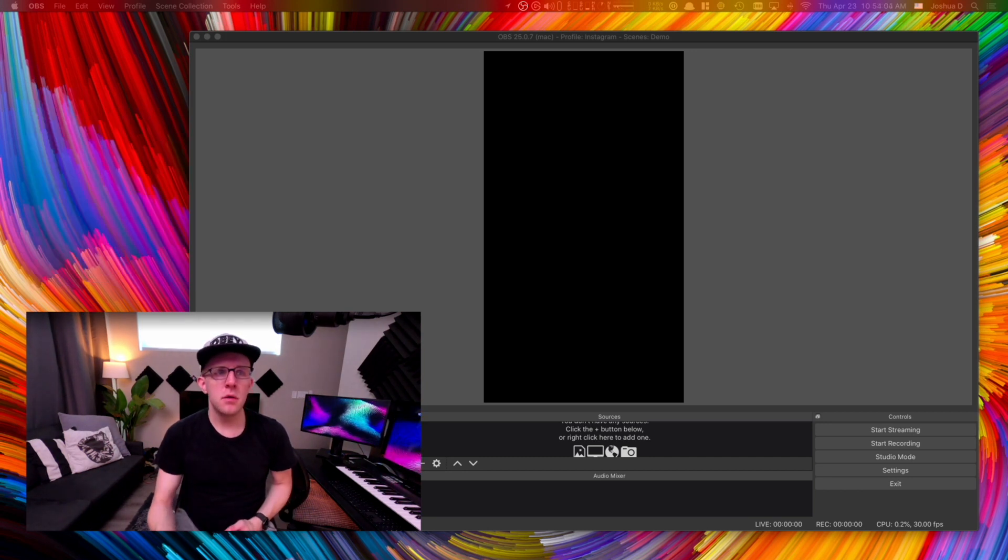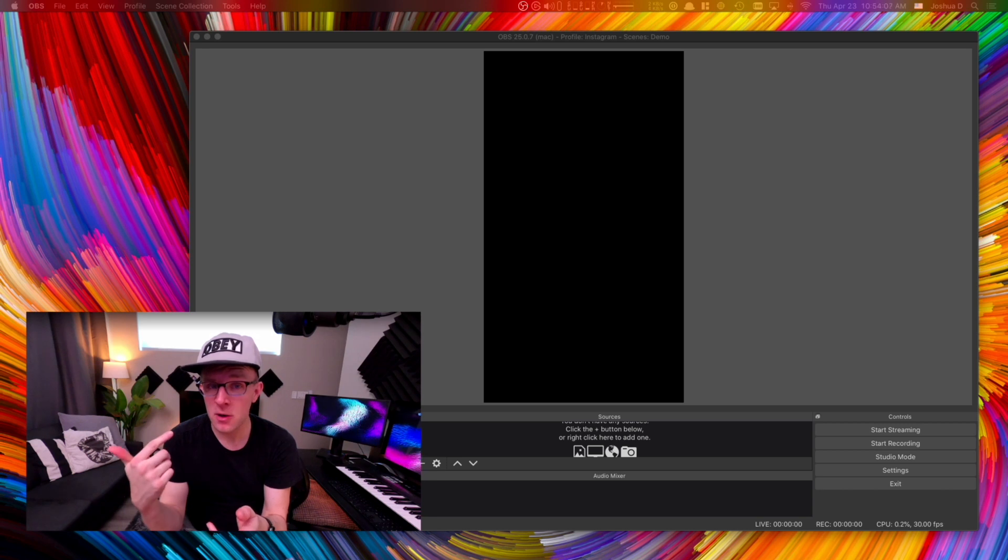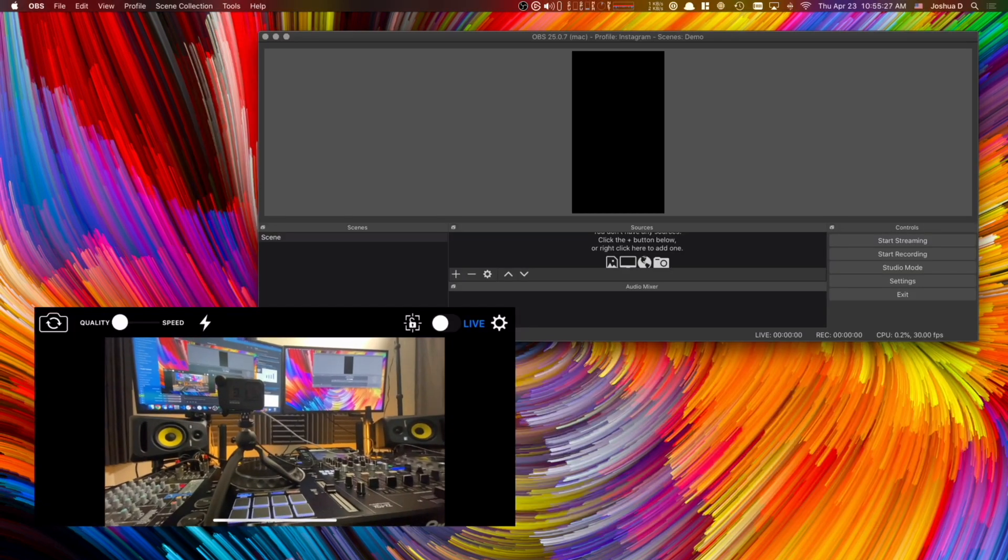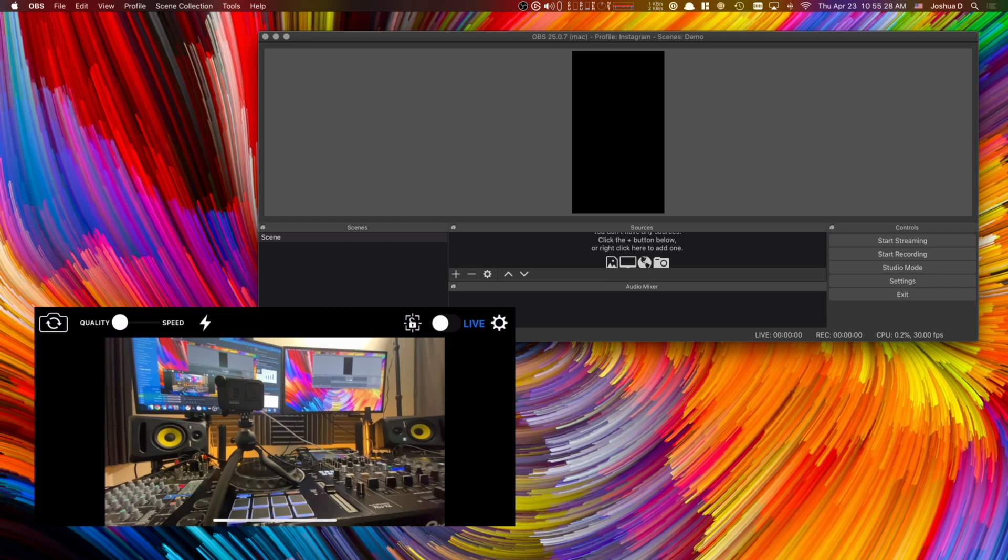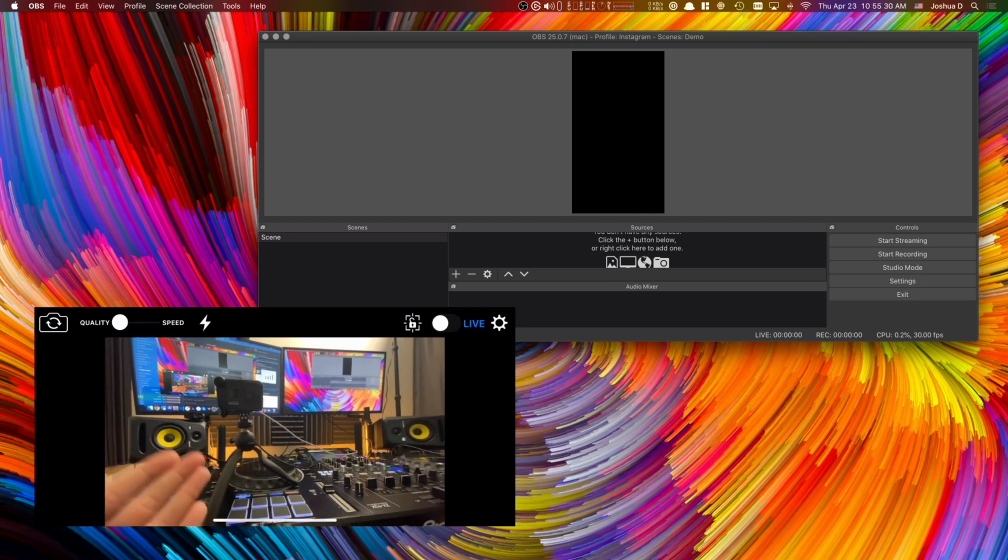So for this one you're going to open up the NDI cam and I'm going to do that now and then we're going to add the source to OBS. Okay, now I am in the NDI app and you can see that it's a wide angle lens.